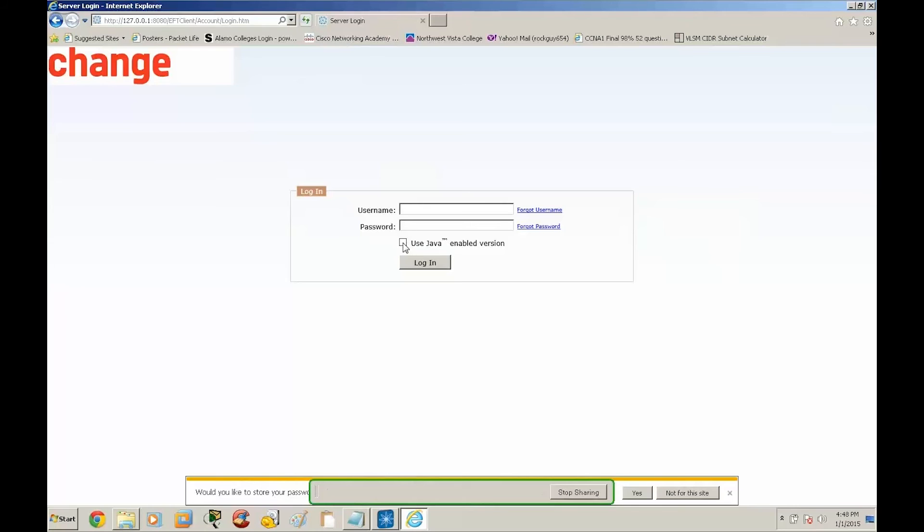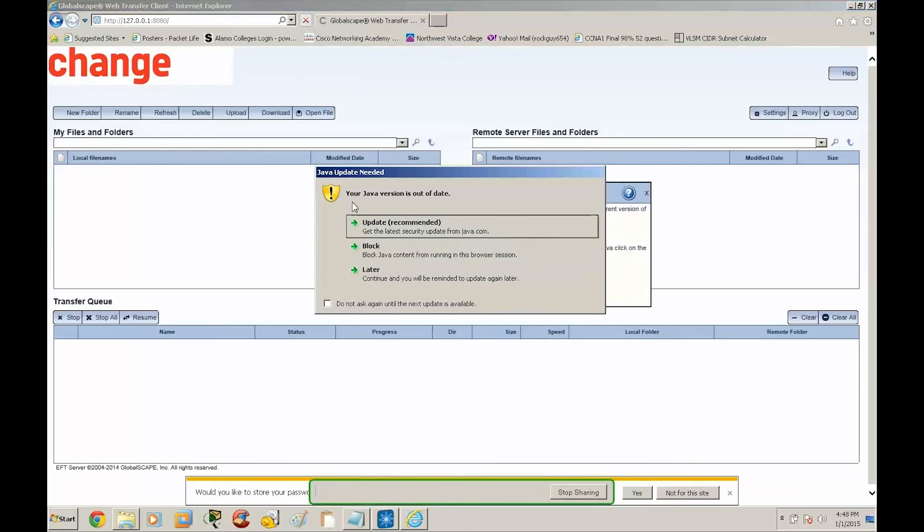And then we'll log into the web transfer client. Also, this has been updated as well.